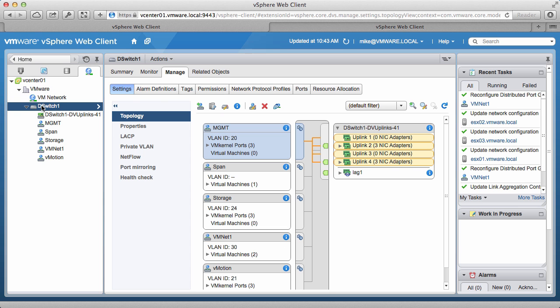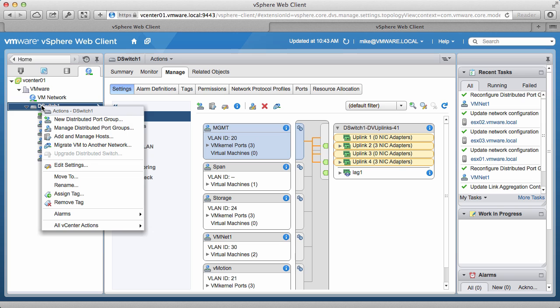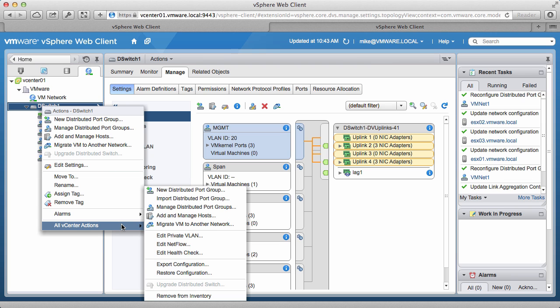We then right-click on distributed switch, go to all vCenter actions, and click on Export Configuration.